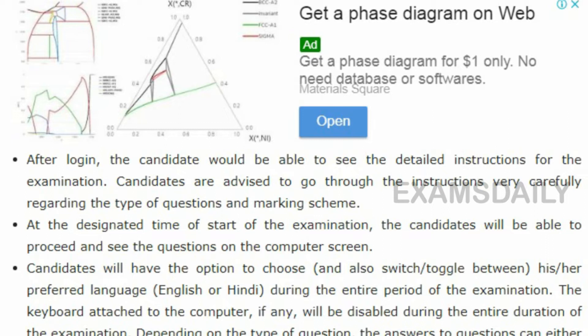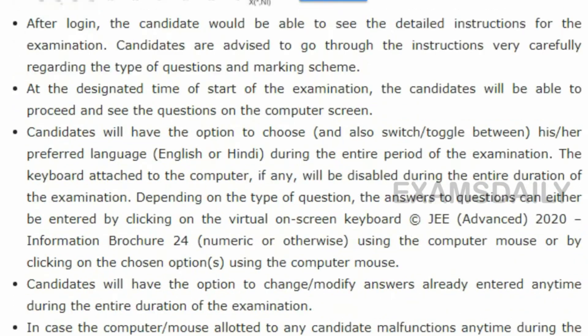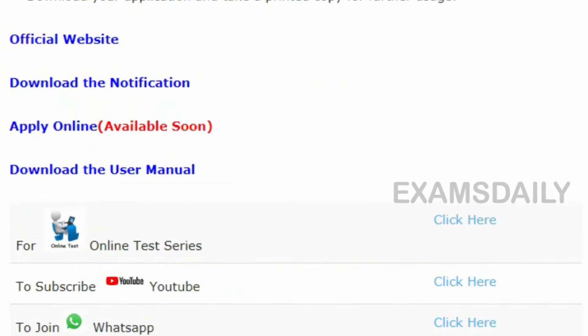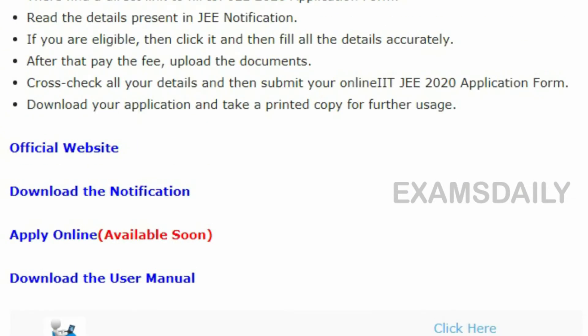Candidates who are going to prepare for JEE Advanced 2020 can start their preparation according to the examination schedule. Refer to the syllabus and exam pattern available in this video or on our Exam Daily blog.